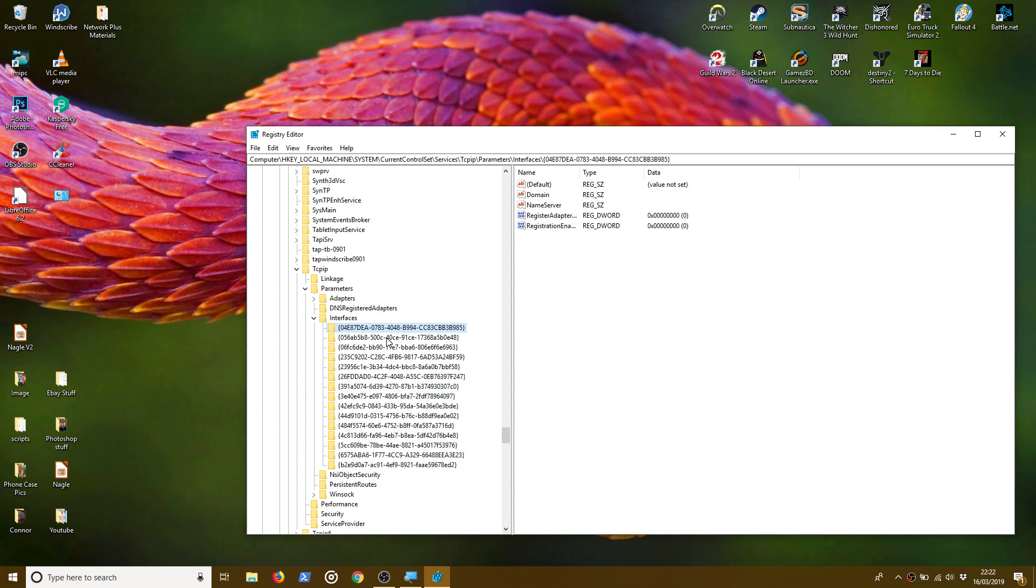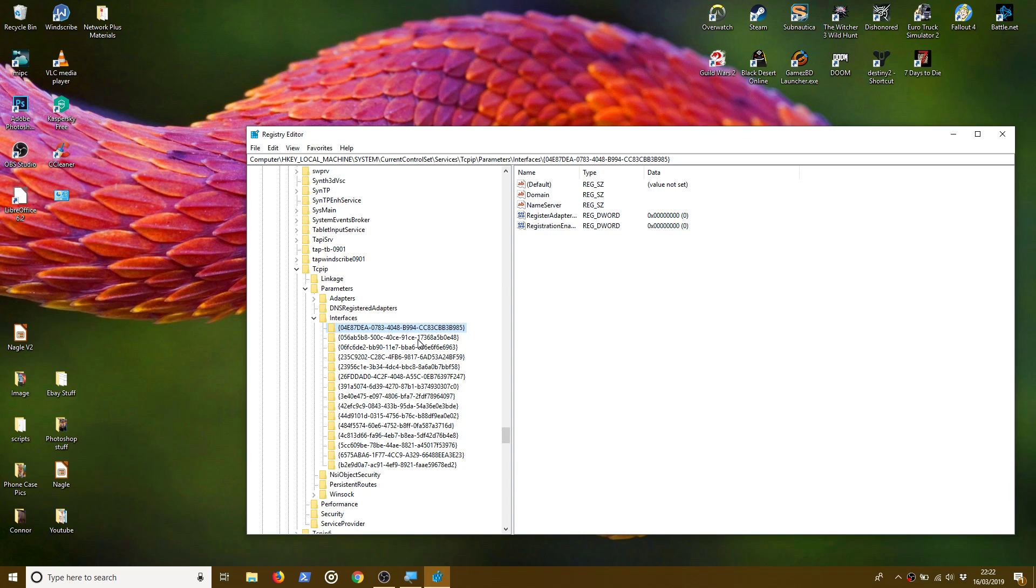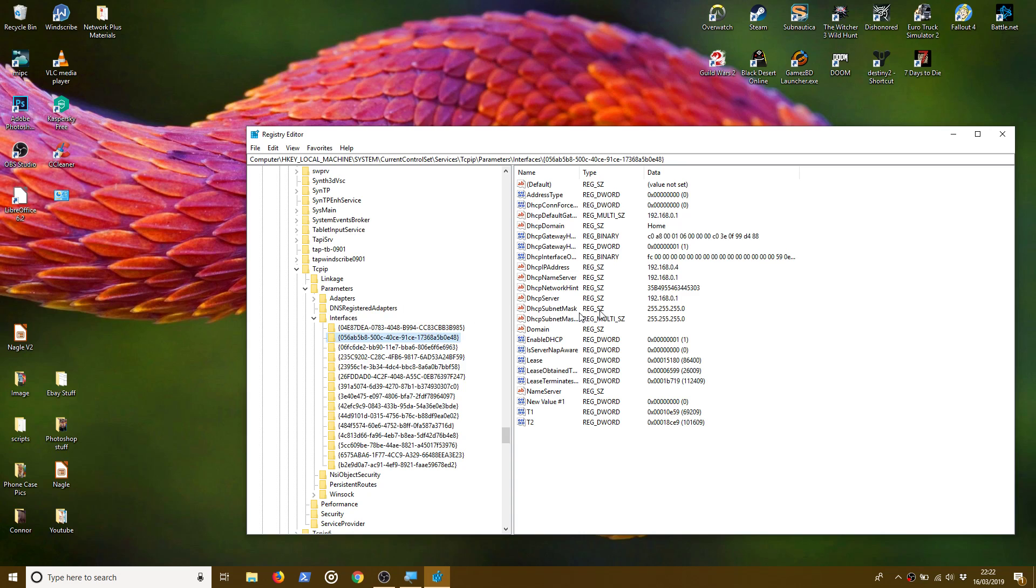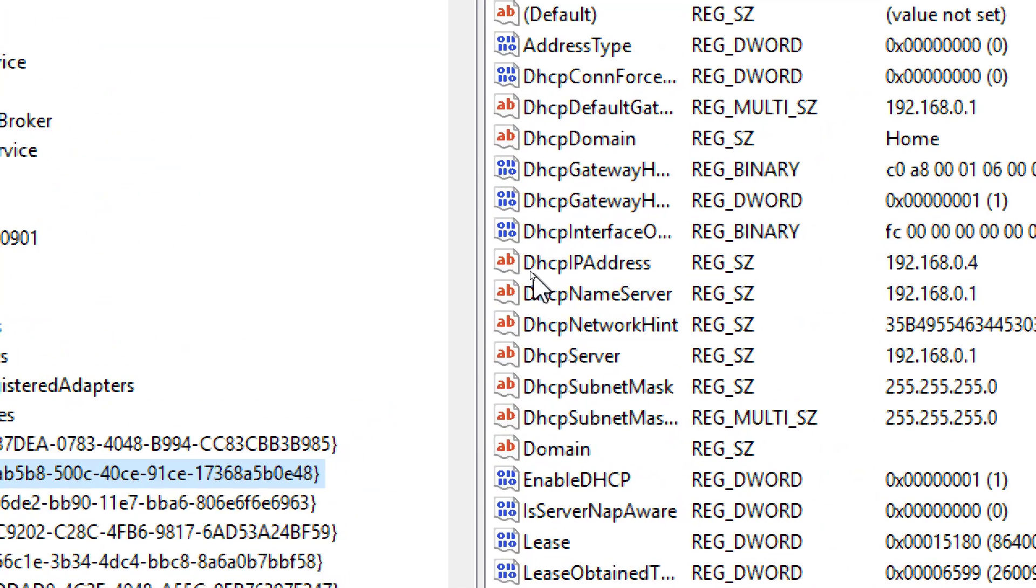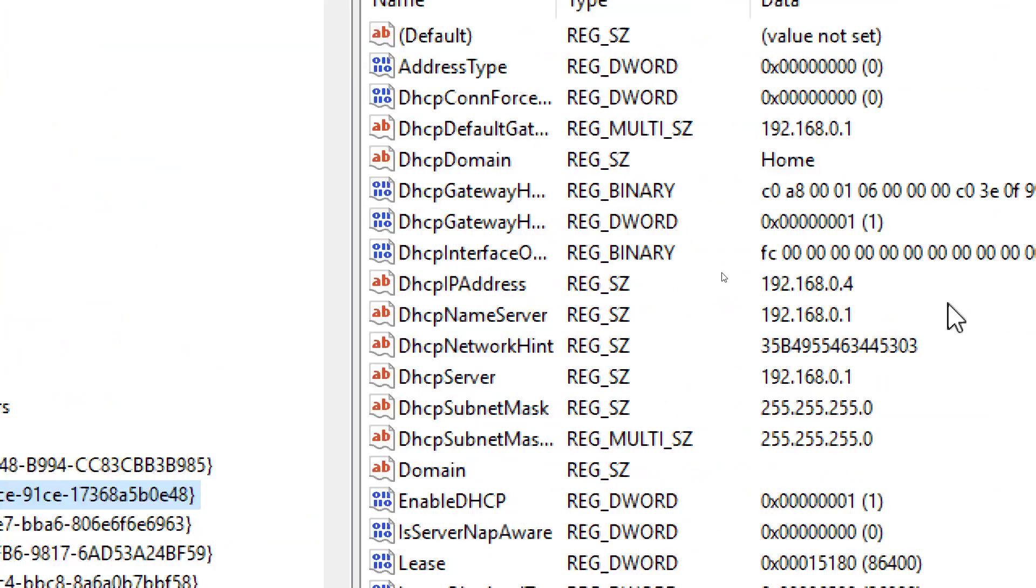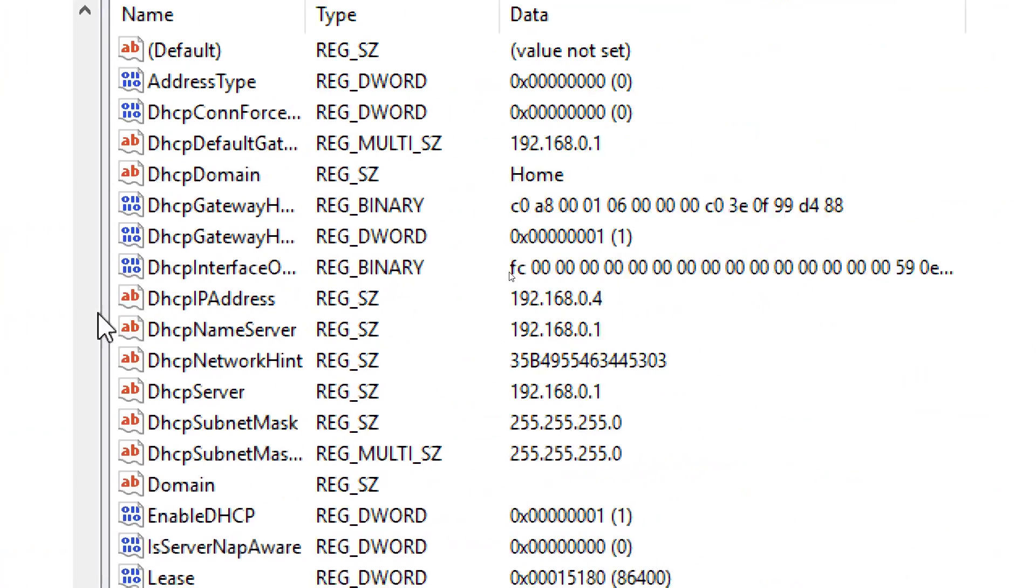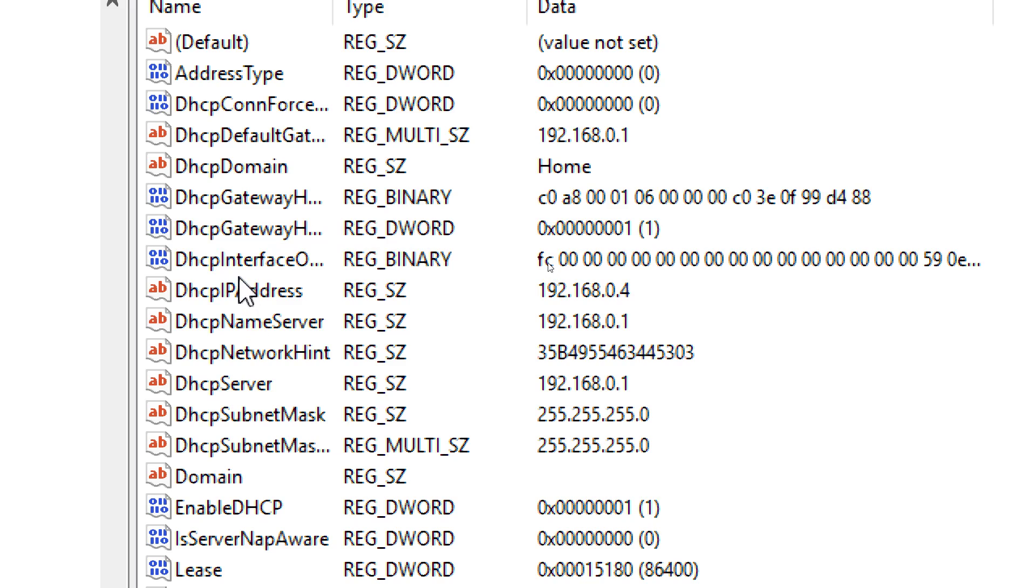So we click through one by one. What we're looking for is an entry in the center pane there that reflects our IP address. There's nothing in that top one. Click on the next one. So what you're looking for is an entry called DHCP IP address.